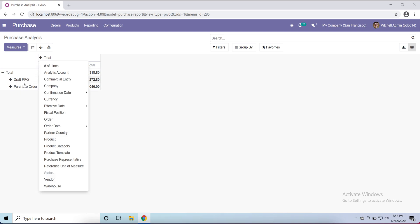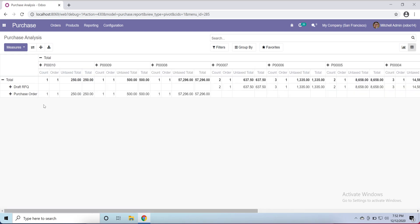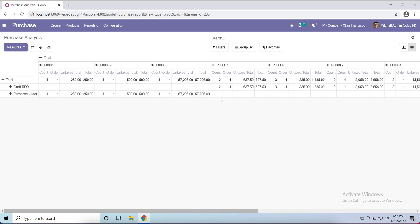You can see here we have products and request for quotation and purchase order. So whatever you want, what product you need, what any report you need, everything is available here.